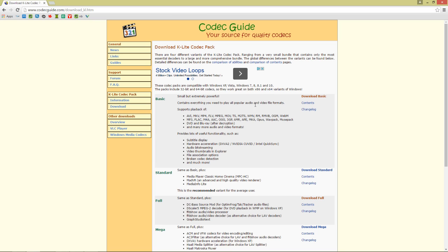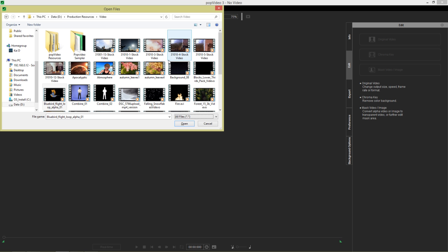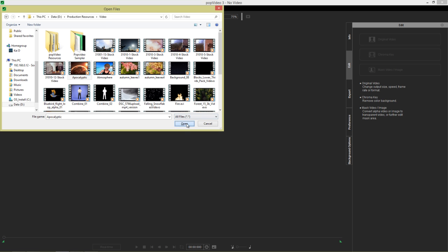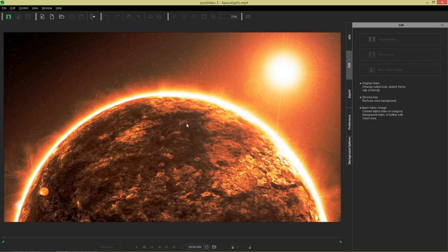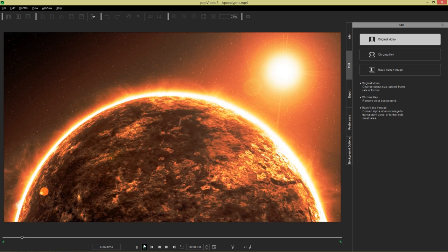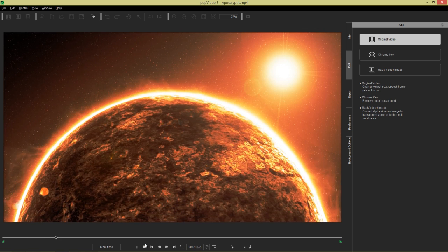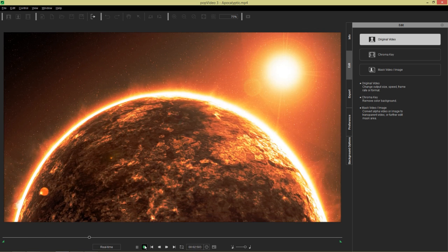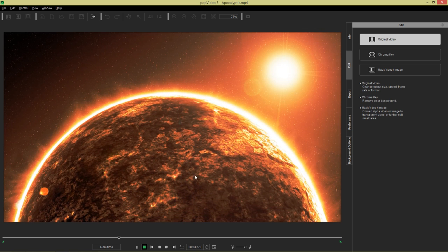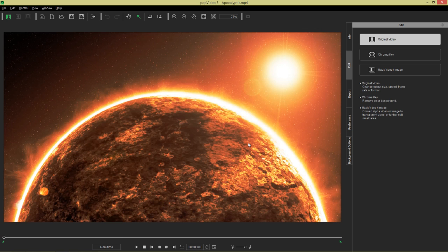You can download the K-Lite codec. I've downloaded the basic one. Like it says, small but extremely powerful and it supports playback of all these formats right here. Once you download this basic one you should be able to import most formats into the PopVideo program. Let's go back and give it a shot. Let's find this mp4 right here, Apocalyptic.mp4. We can open that up and it'll load in just fine into PopVideo.